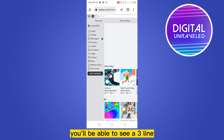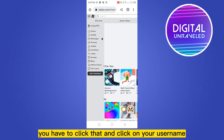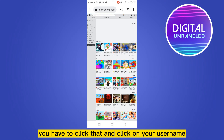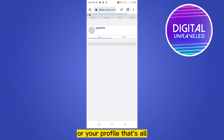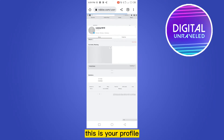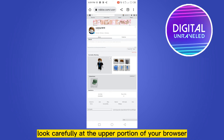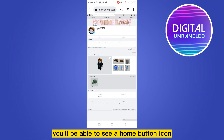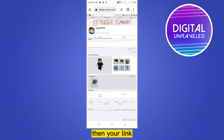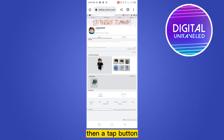If you look carefully at the top left corner, you'll be able to see three lines. Click that and then click on your username or your profile. This is your profile, and now if you look at the upper portion of your browser you'll be able to see a home button icon, then your link, then a share button, then a tab button.